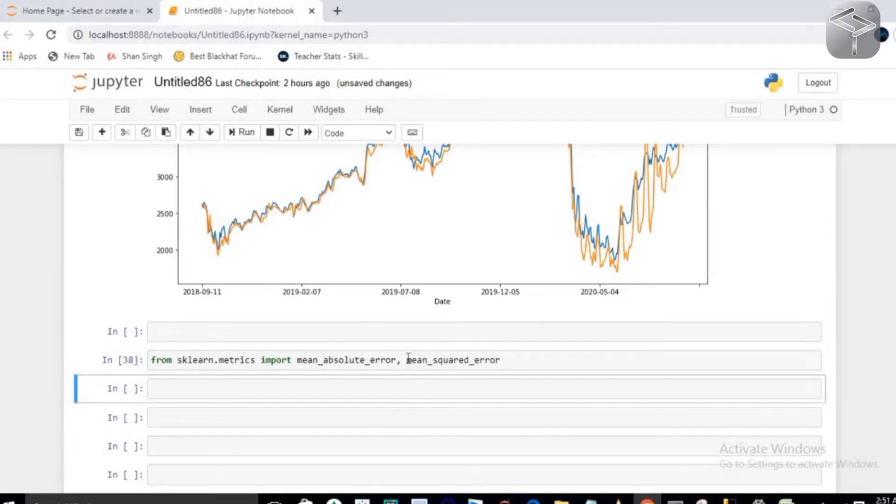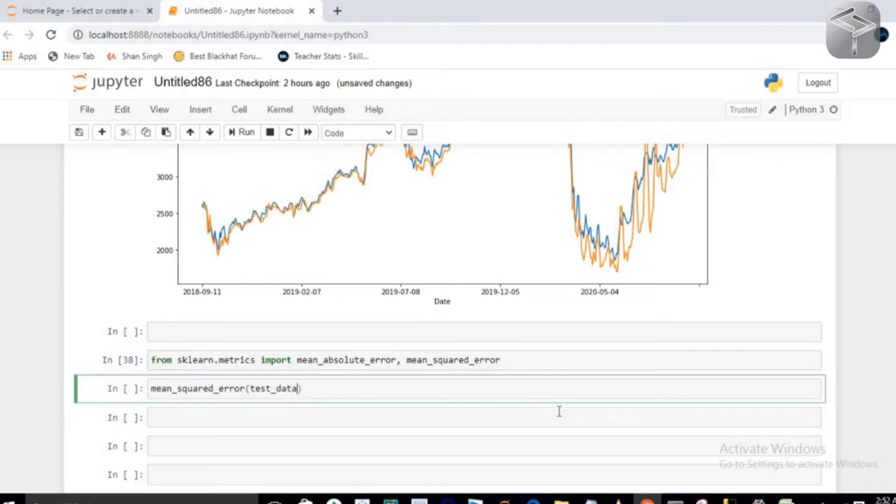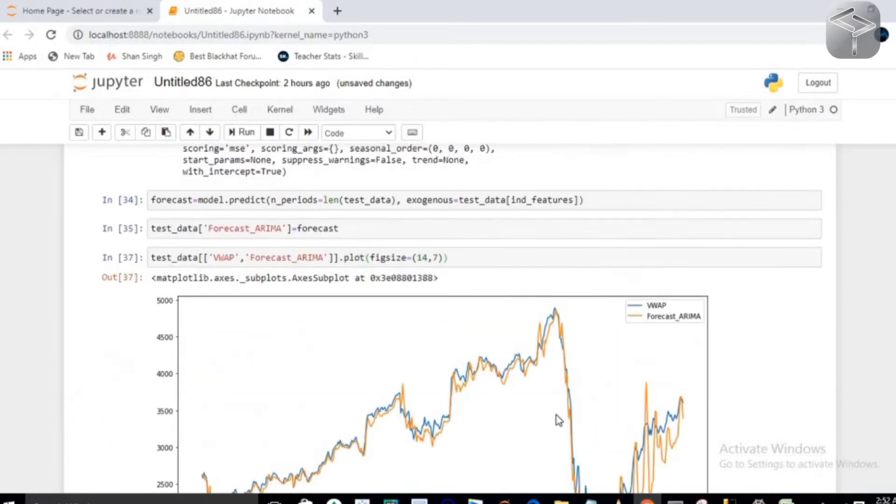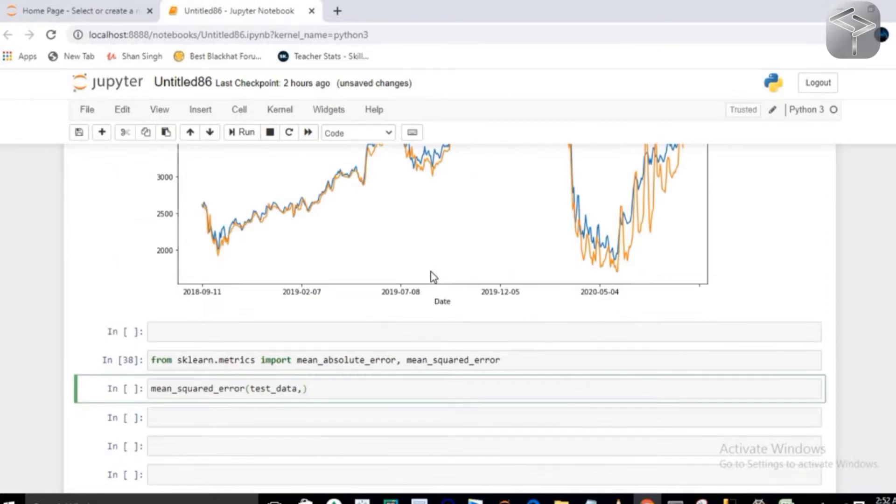Here basically you have to pass your test data, and in this test data you have your column as VWAP, which stands for volume weighted average price,